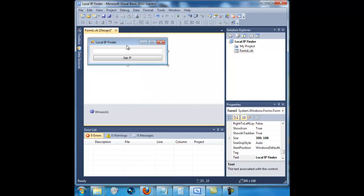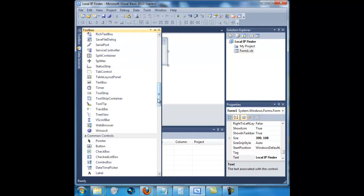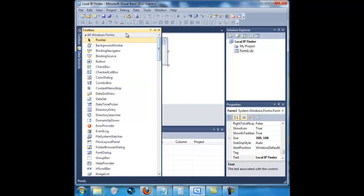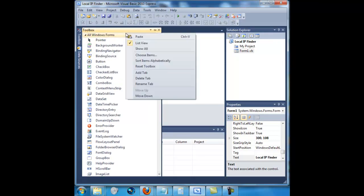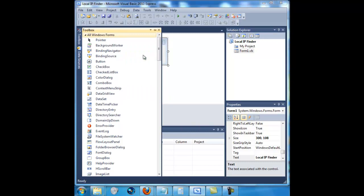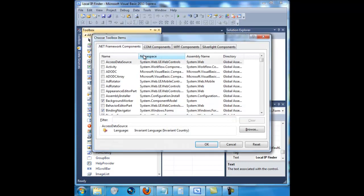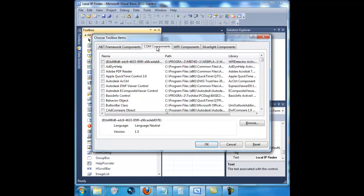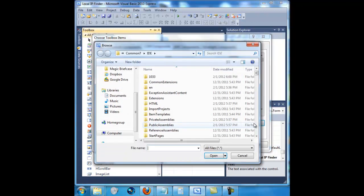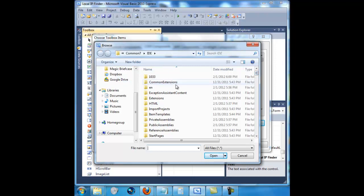Okay, so first of all, for the windsock to insert it into the toolbox, you have to right click up here, click choose items. And click COM components and click browse. It might take you a while to load it on your first time.